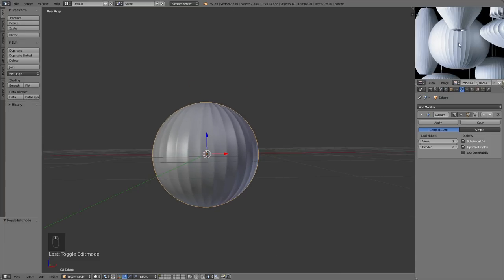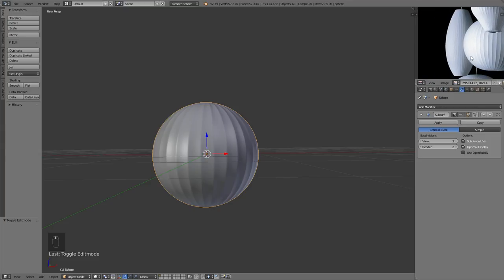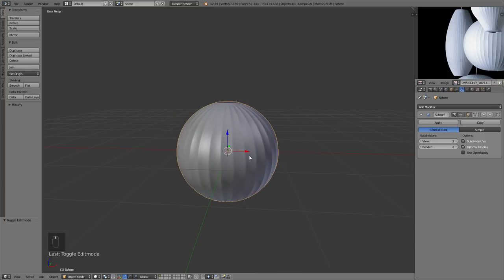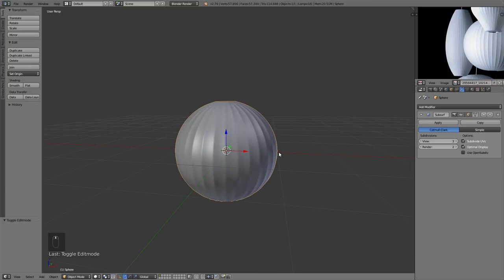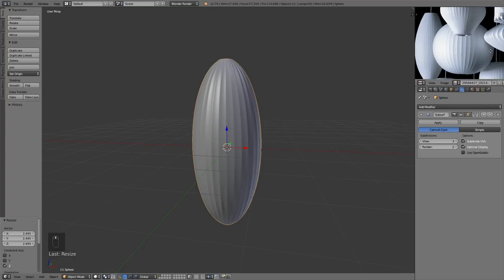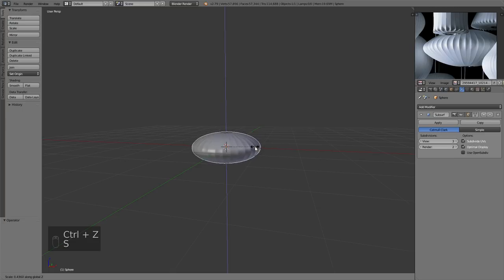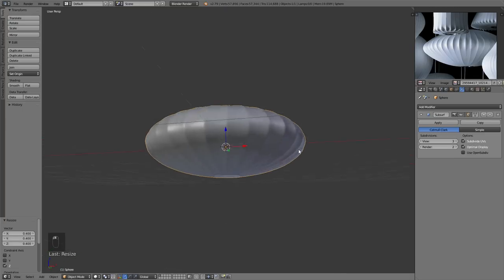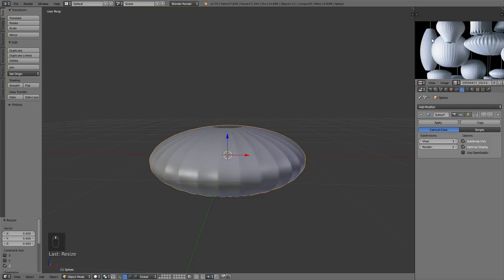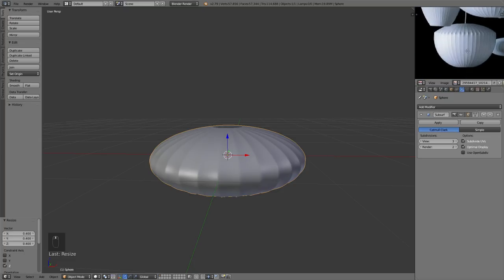We're basically done with this spherical object. Most of the other lampshade shapes are just this basic shape either stretched along the Z-axis — scale Z up and we get a taller lampshade — or squashed: scale Z down and we have a flatter lampshade. By just modeling this one shape and stretching or squashing it, we get most of the other lampshades.